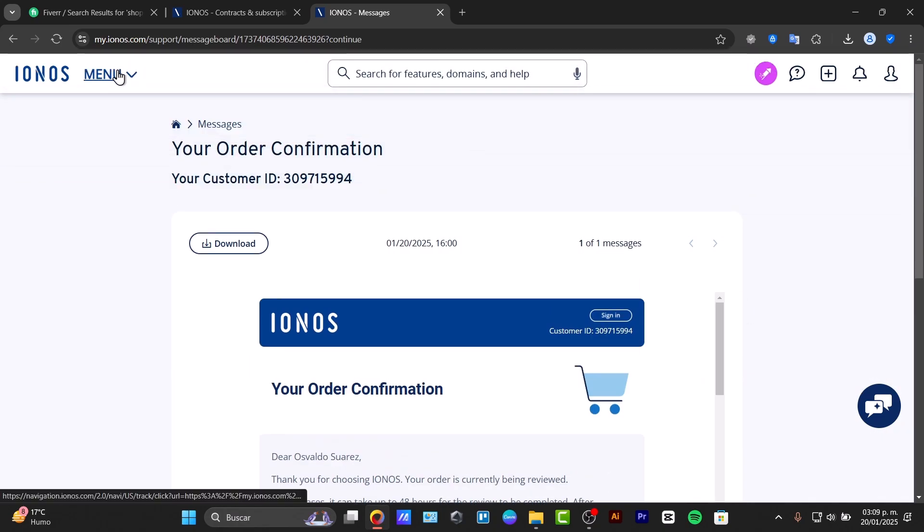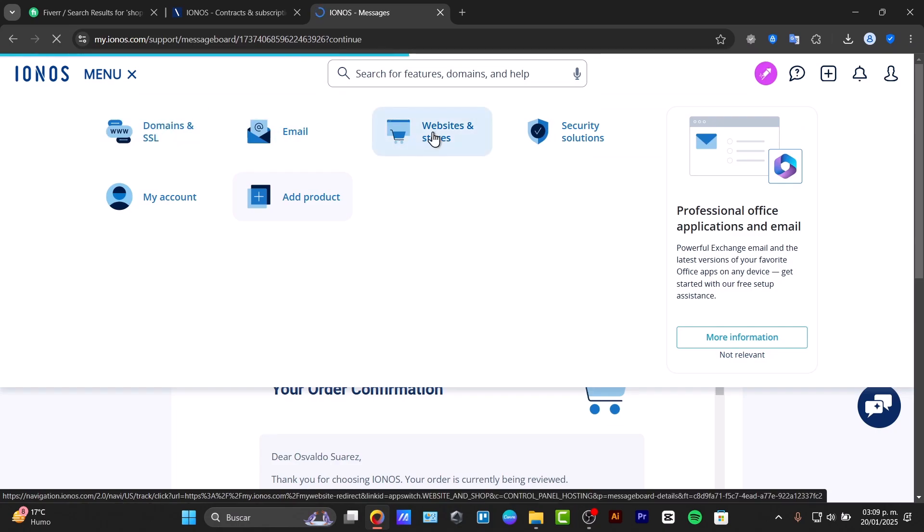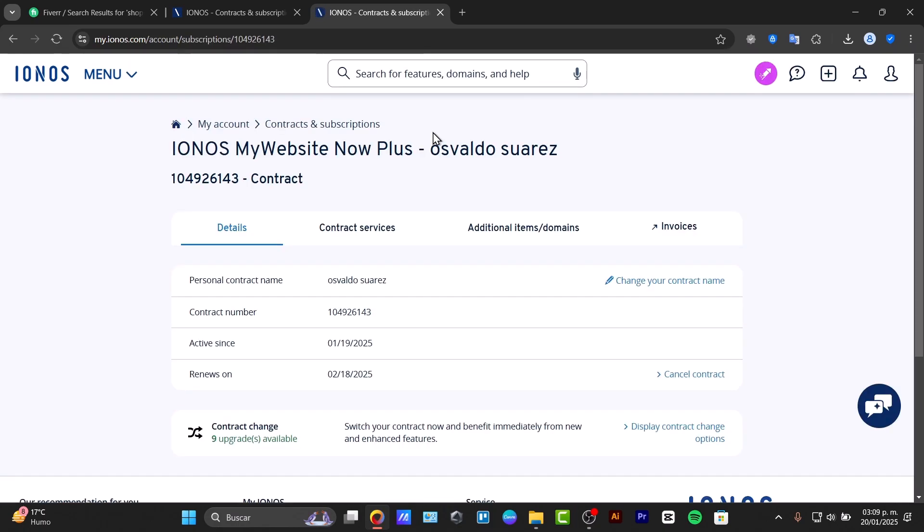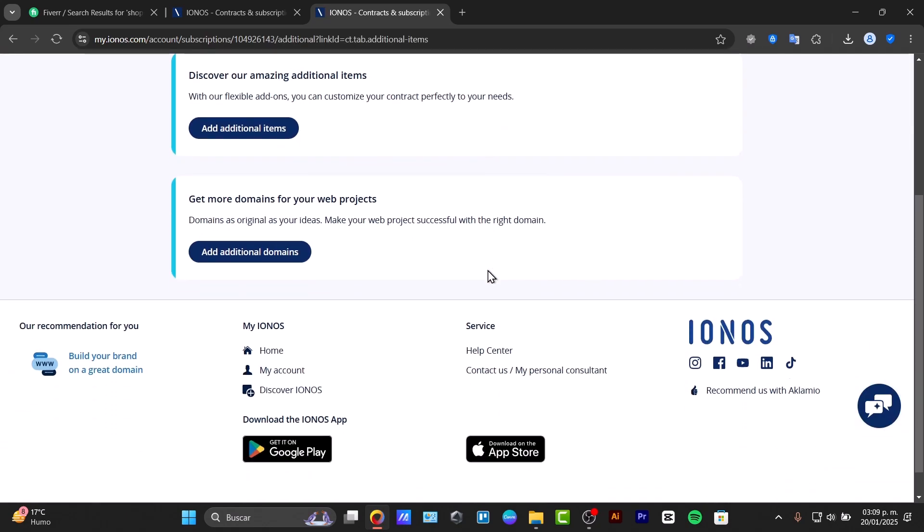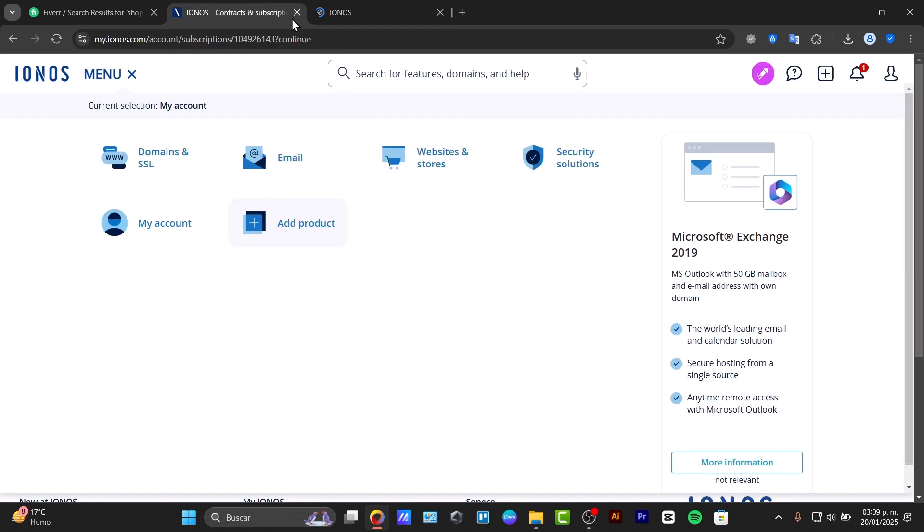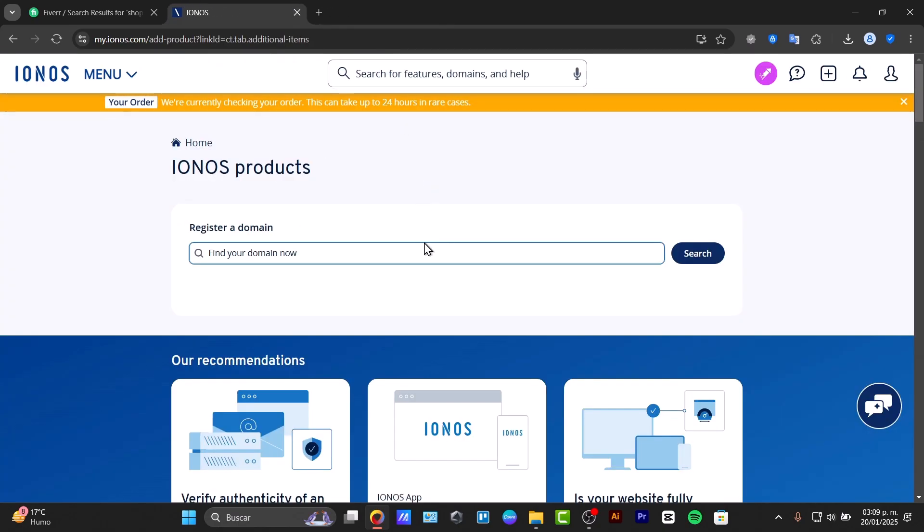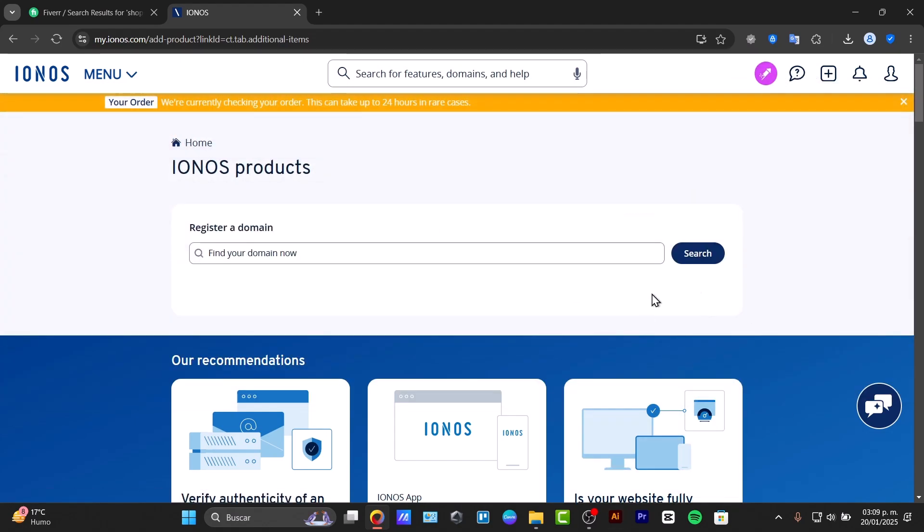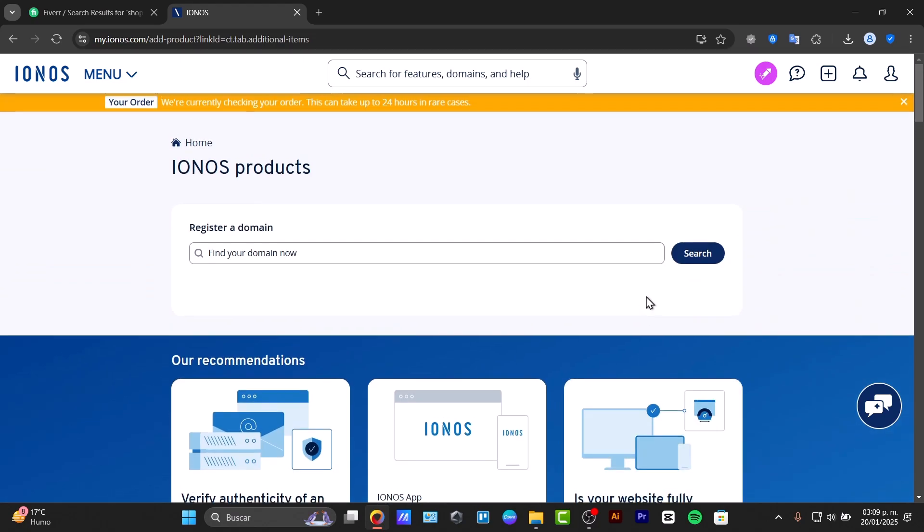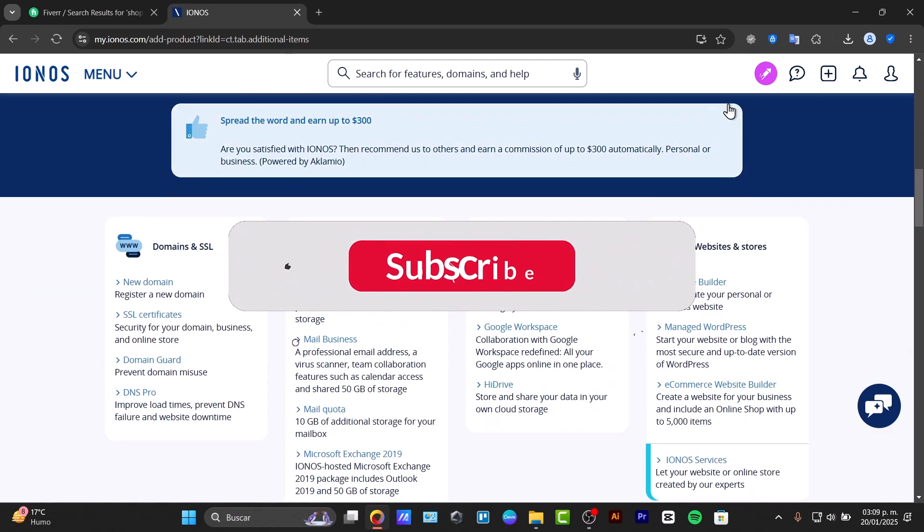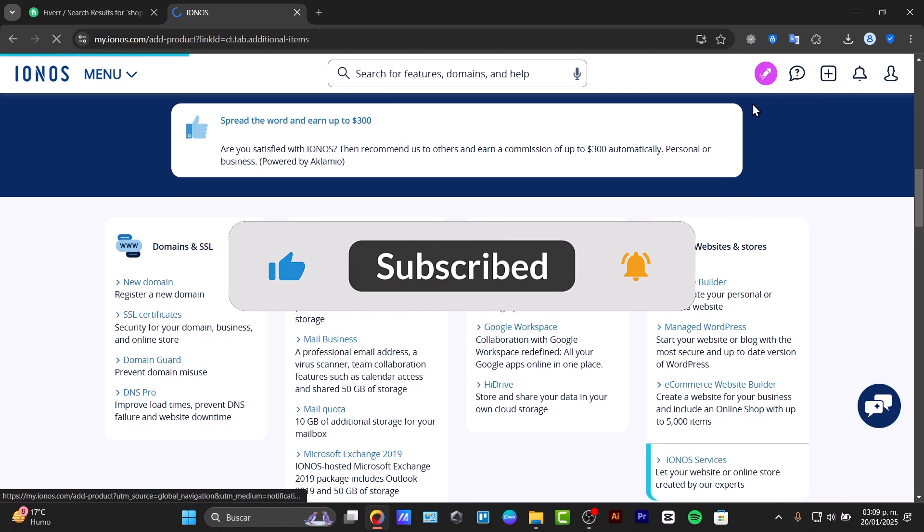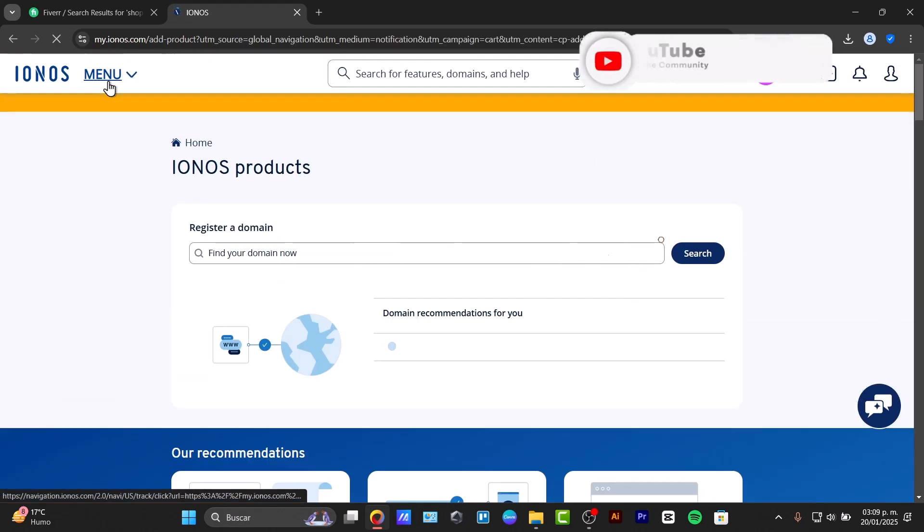If you want us to talk about a specific element like creating a store in IONOS, contract services, or additional items, let us know in the comments below. That's how you can get started with the IONOS web hosting tutorial to create your own website and manage your customer data. You can check directly in the contract section, but keep in mind it might take a little time for the confirmation of your account being active.